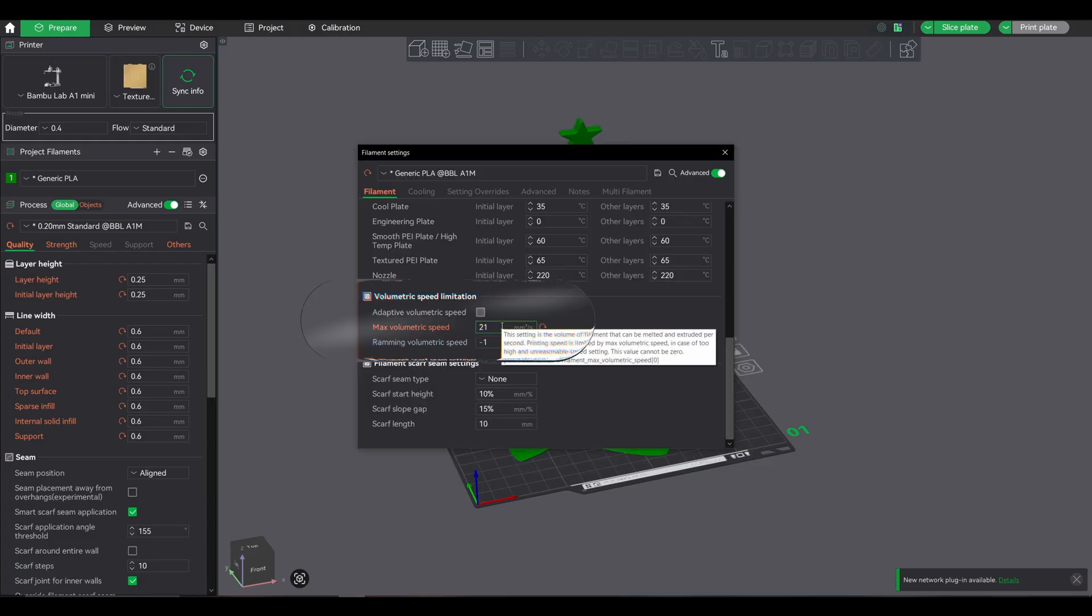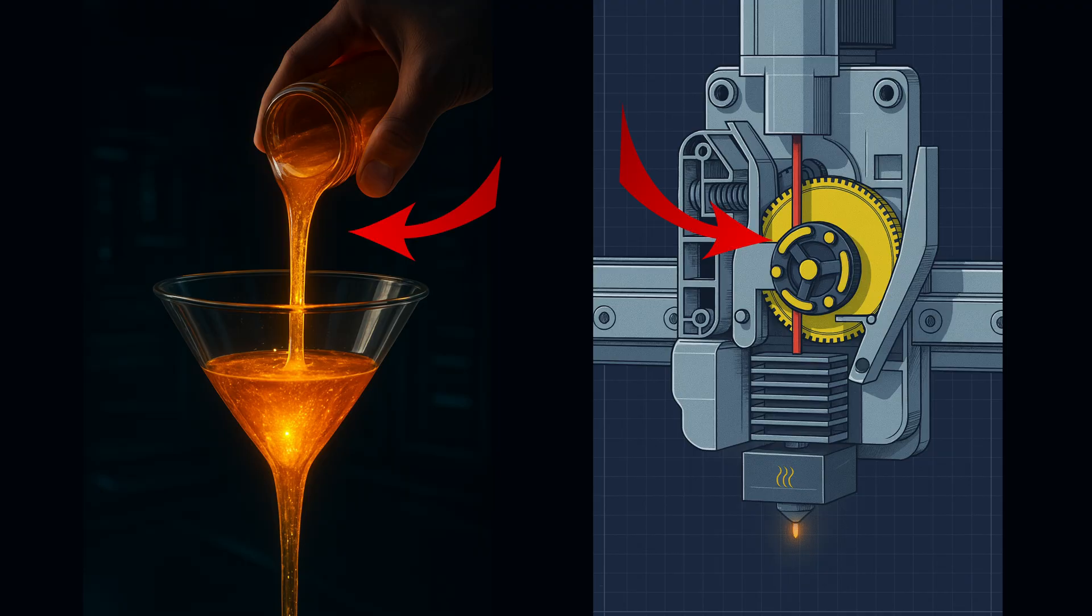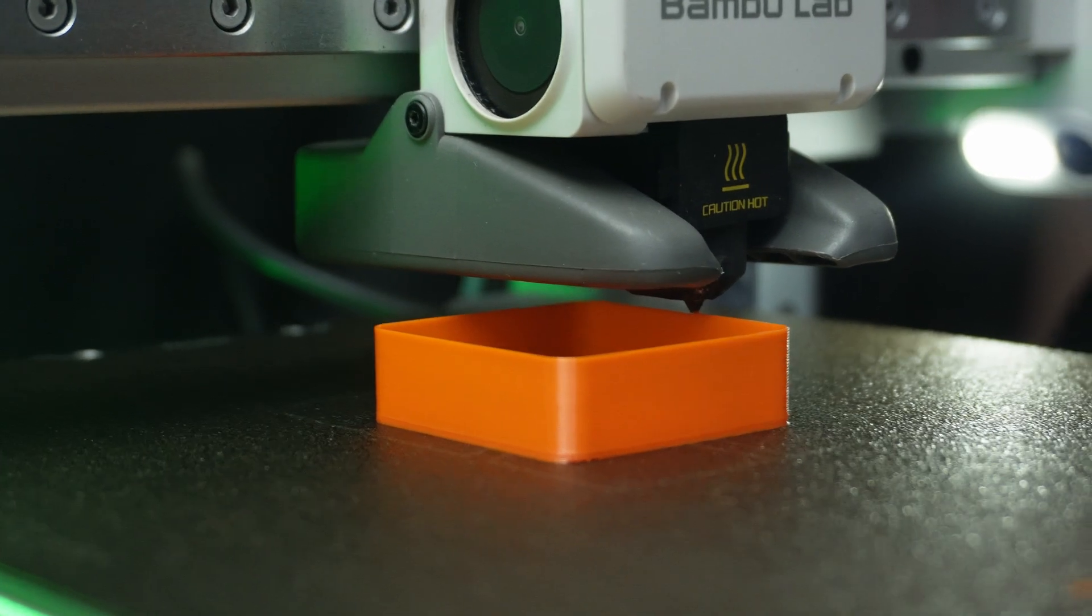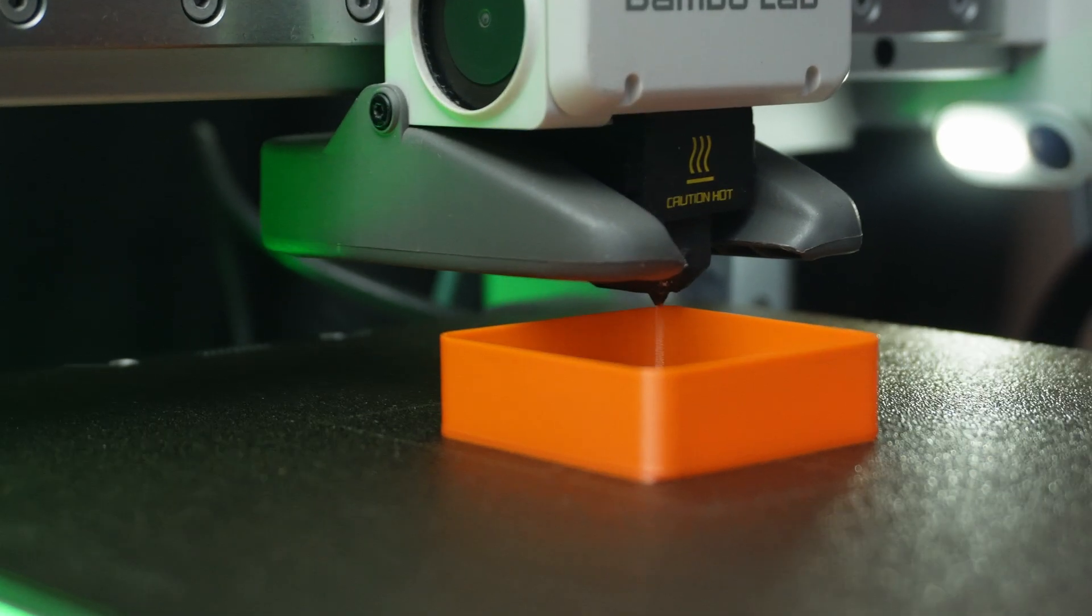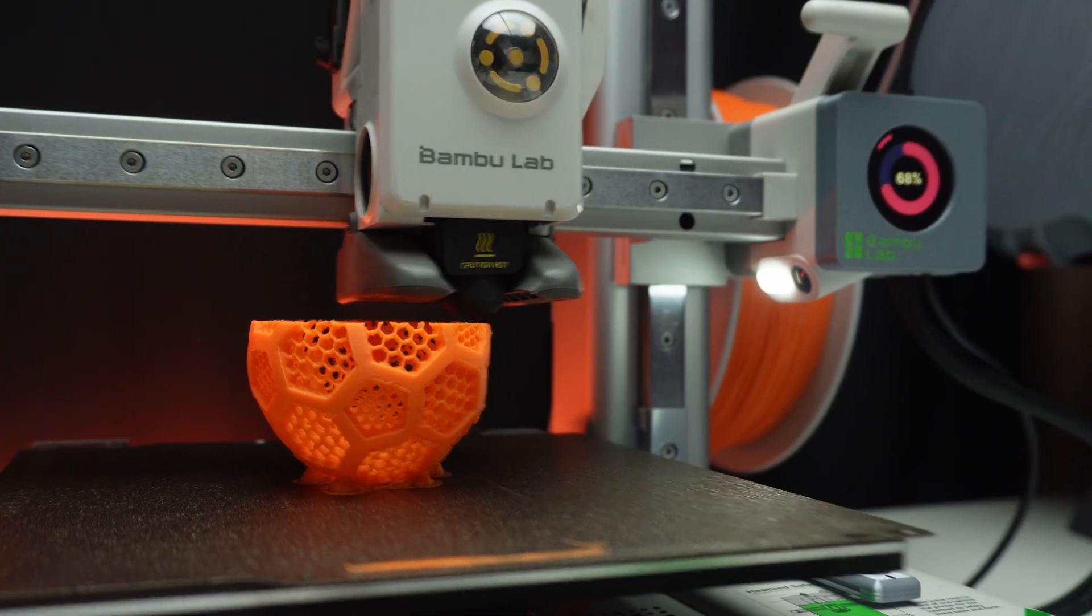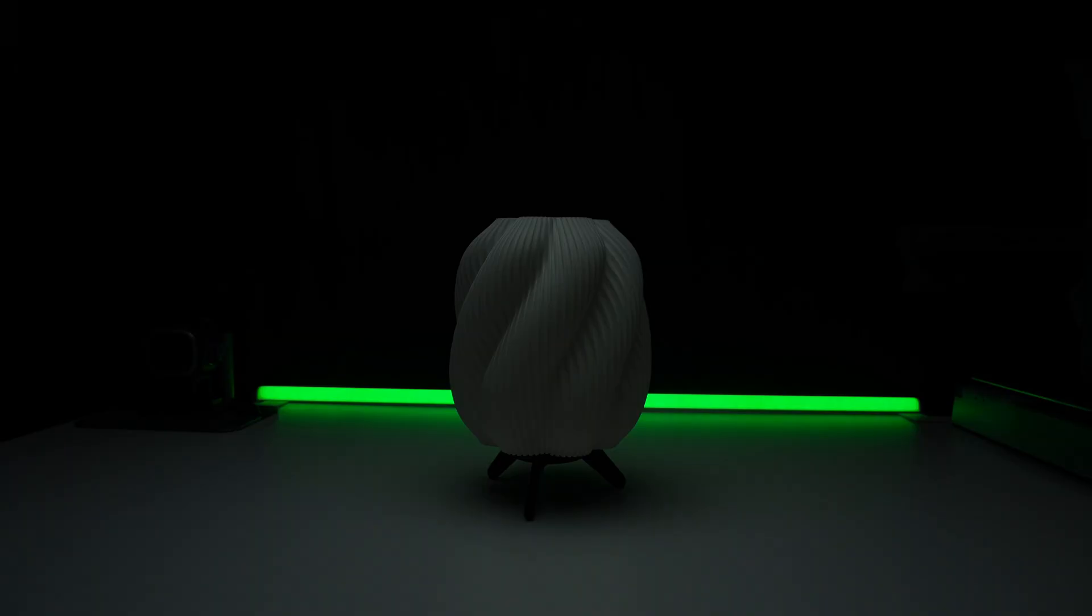Key takeaway: max volumetric speed is a hidden bottleneck most people ignore. Understand it, test it, and optimize it to unlock your printer's true potential, whether you're printing as a hobby or running a business.